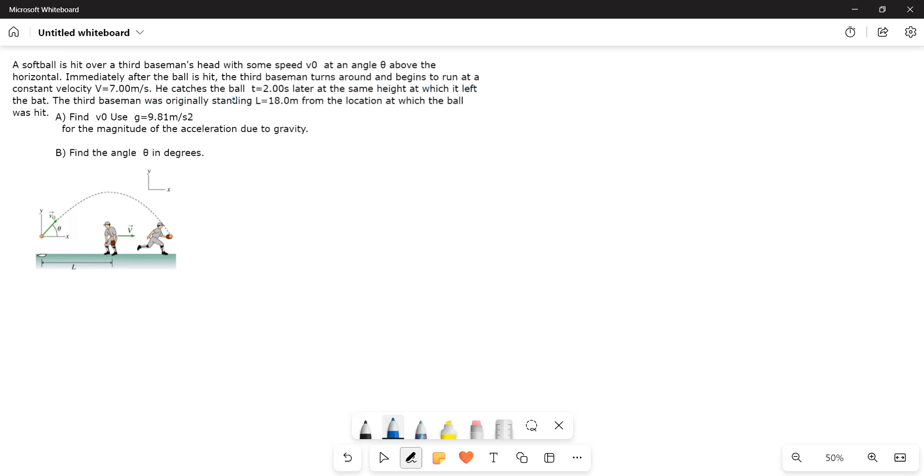He catches the ball t equals 2 seconds later at the same height at which it left the bat. The third baseman was originally standing L equals 18 meters from the location at which the ball was hit.